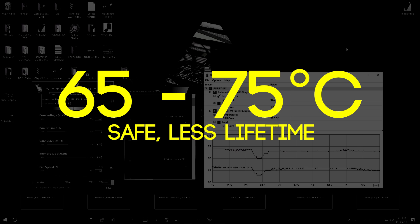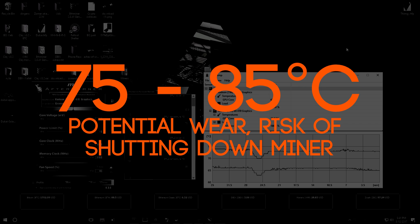But if you exceed 75 degrees Celsius to 85 degrees Celsius, your miner is gonna wear really hard because GPUs need to stay cool to live long. So always keep your cards as cool as you can.